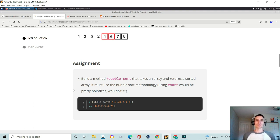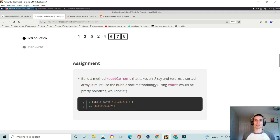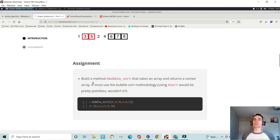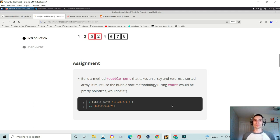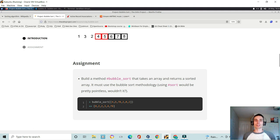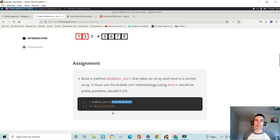The objective here is to build a method that takes an array and returns a sorted array. But you've got to use the bubble sort methodology, you can't just use the sort method in Ruby. Here they provide an array of unordered numbers and your bubble sort methodology should order that array.